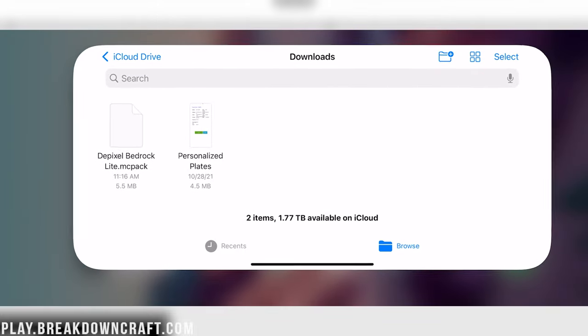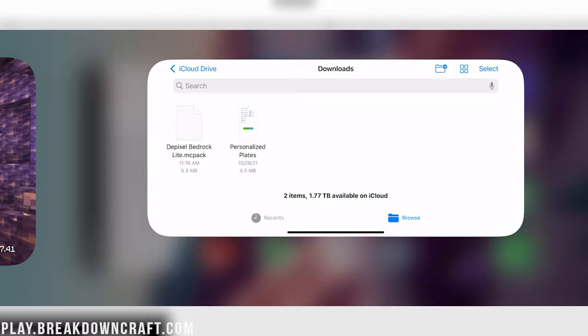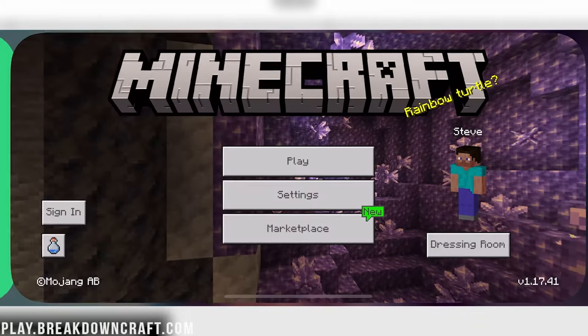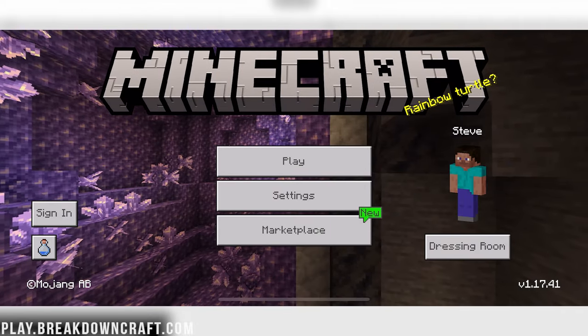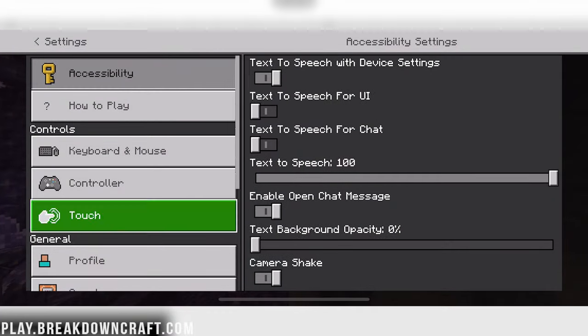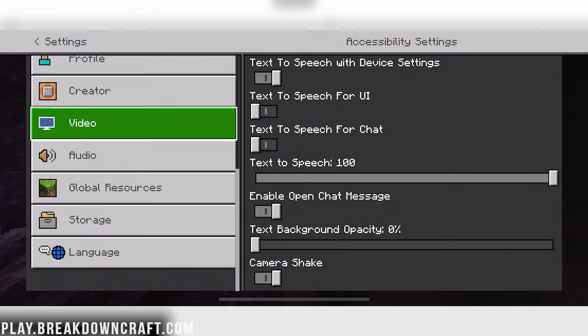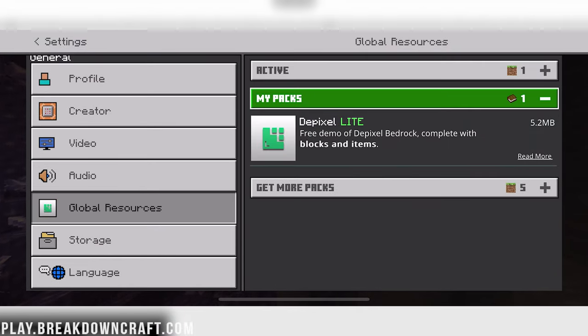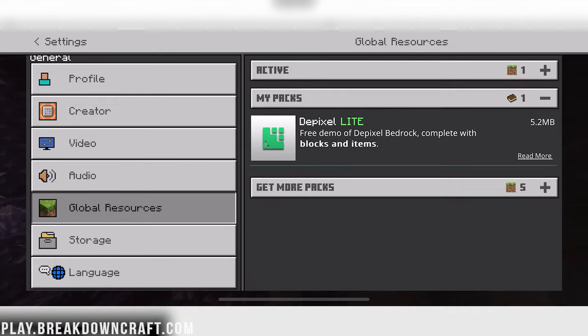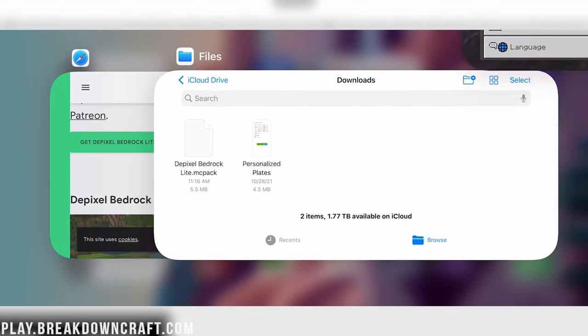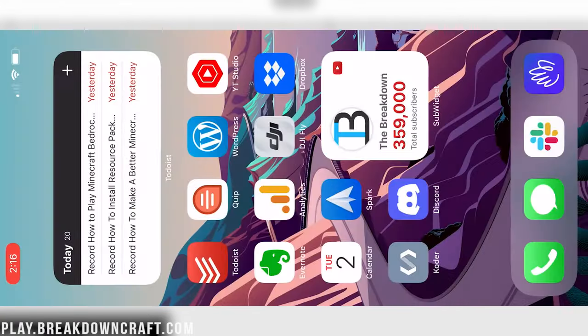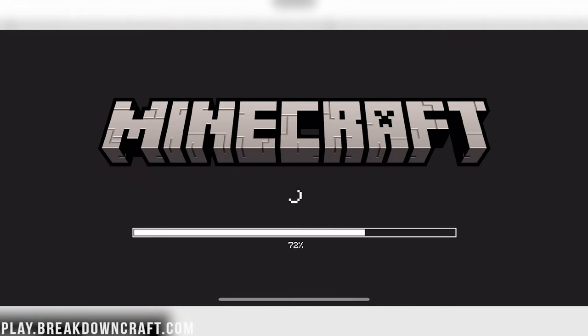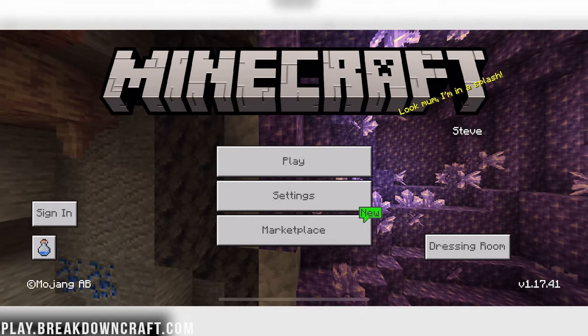I've actually installed this already as just a test for this video, but we can go ahead and replace in that case, and that is fine. It will now move that there. Then we want to go ahead and go back to Minecraft, but we'll need to quit it. You may have to swipe up from the bottom, quit Minecraft, and then reopen it.